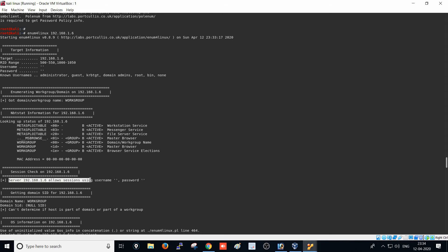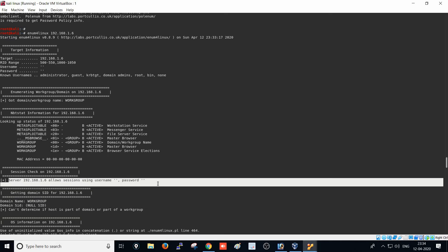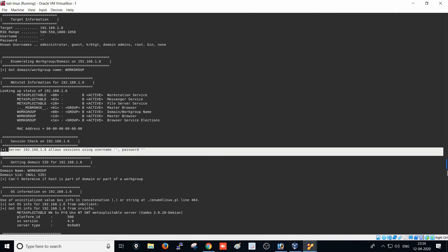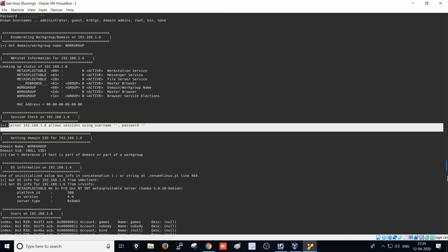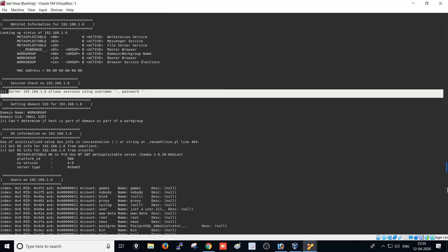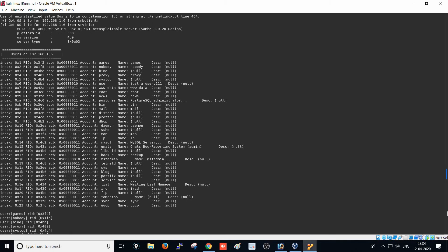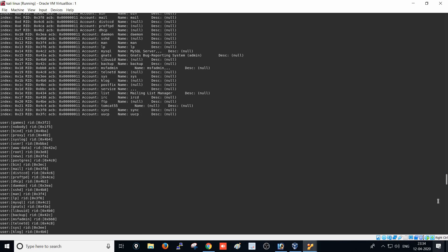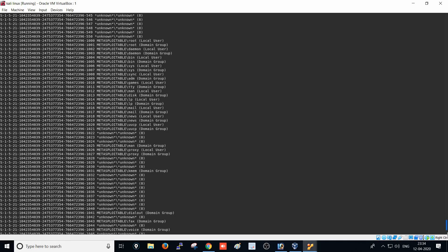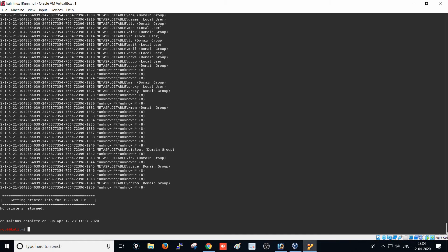The server at 192.168.1.6 is allowing a session using username null and password null, which means the server is allowing connections with no username and no password. We found that there is no password on that system, and it falls under a workgroup configuration.